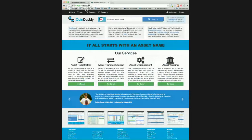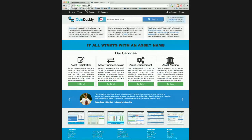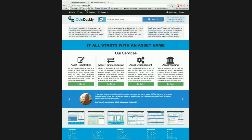So that is how you can use the CoinDaddy Asset Vending Machine Service to set up a vending machine to sell your asset tokens. If you have any questions or want to learn more, please visit the CoinDaddy website at coindaddy.io. Thank you for your time.